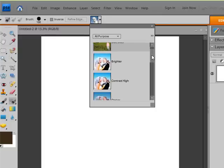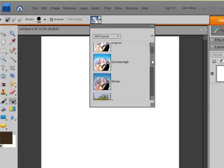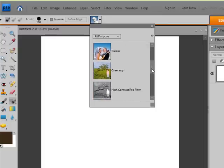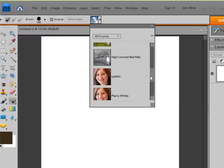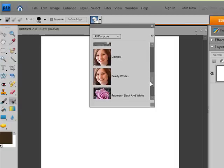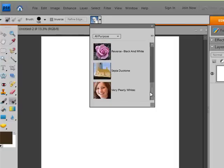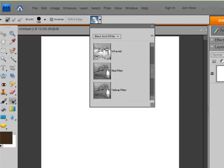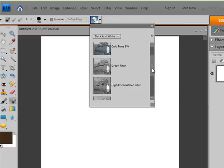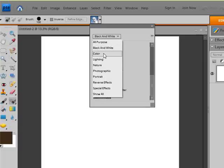And this one is brighter, contrast high, darker greenery, high contrast red filter, lipstick, pearly whites, reverse black on white, sepia, duo tone, and very pearly whites. That's under the all purpose drop down menu. There's other ones. Here's turning things to black and white with different tones. I think that's pretty cool.